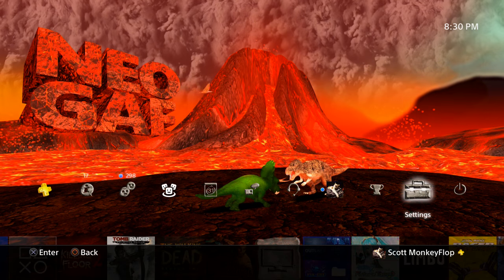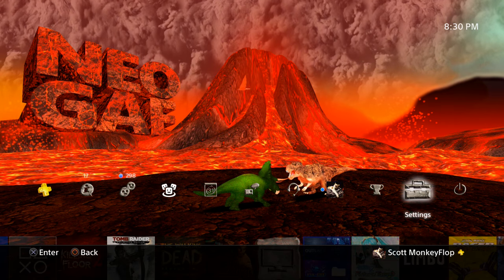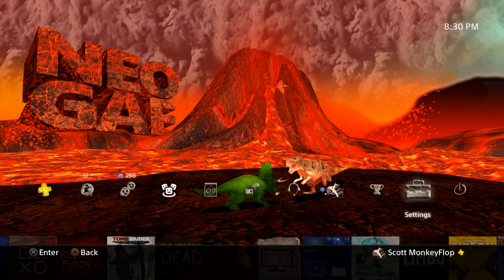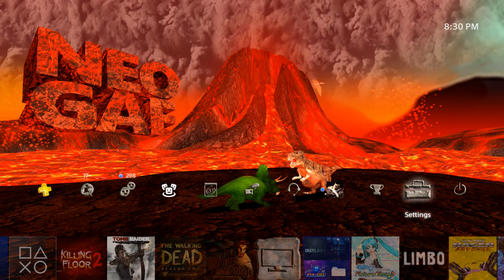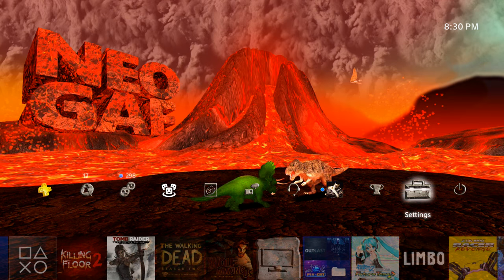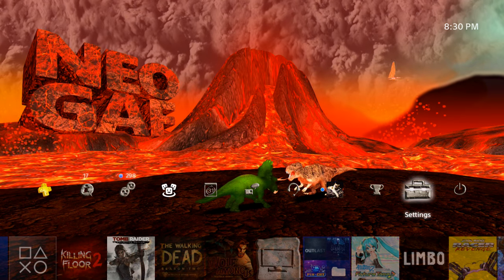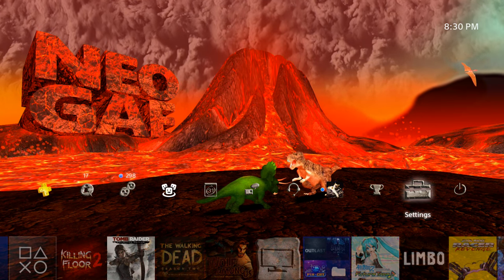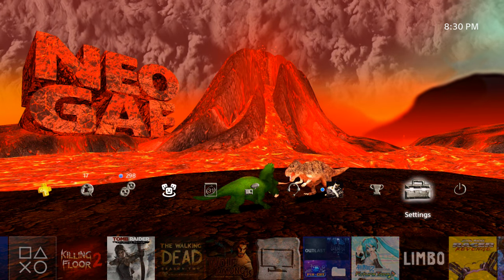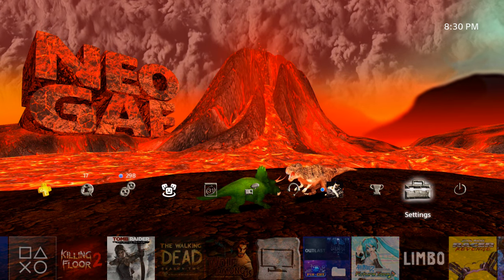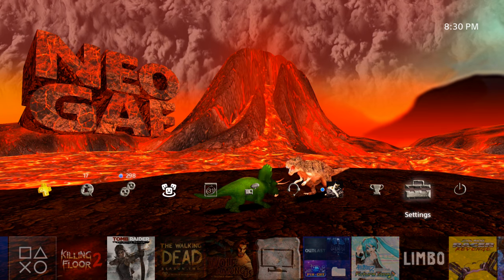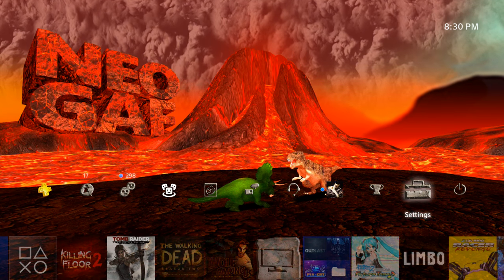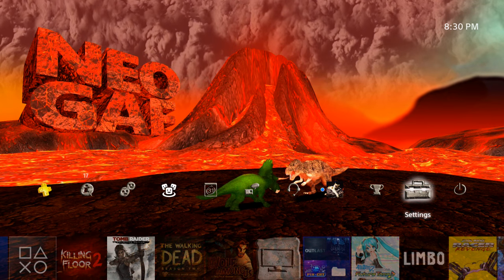What is going on ladies and gentlemen, Monkey Flop here. Today I'm going to be talking about internet connection in your PlayStation 4. I get this question a ton: Monkey Flop, what kind of connection do you use?